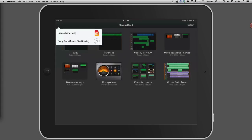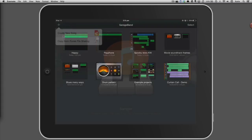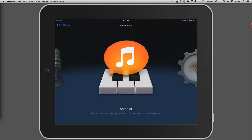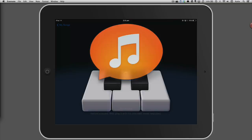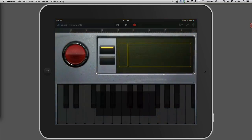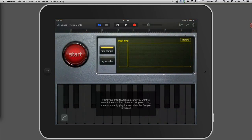Create a new project in GarageBand and select the sampler. You're going to create an instrument from scratch by recording your first name with the sampler.